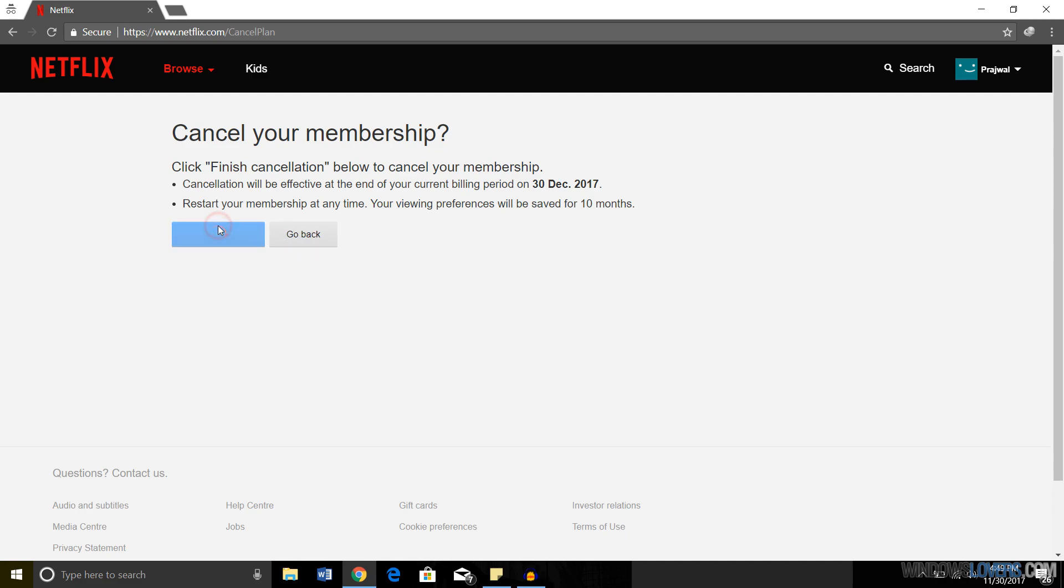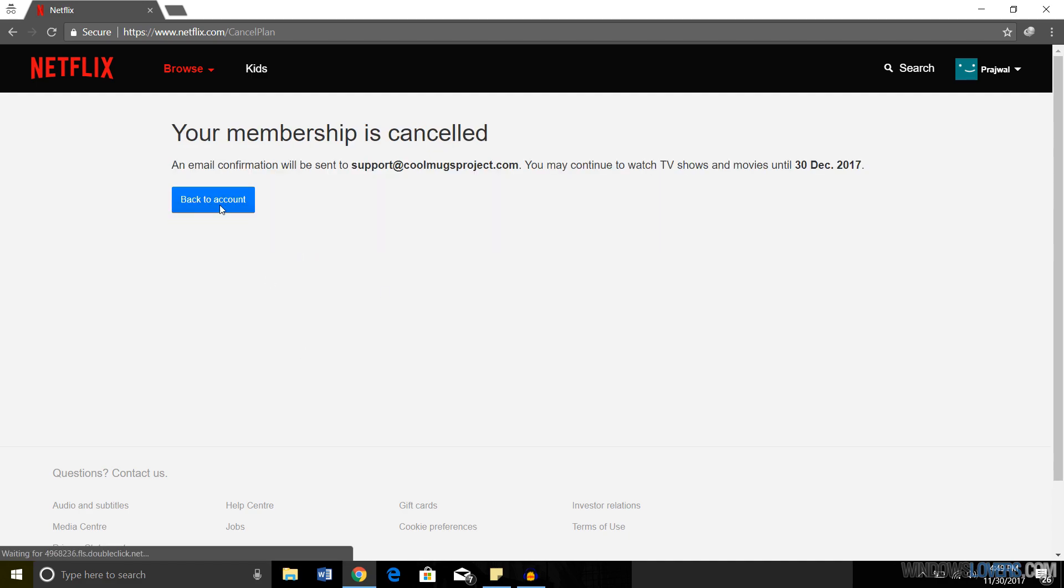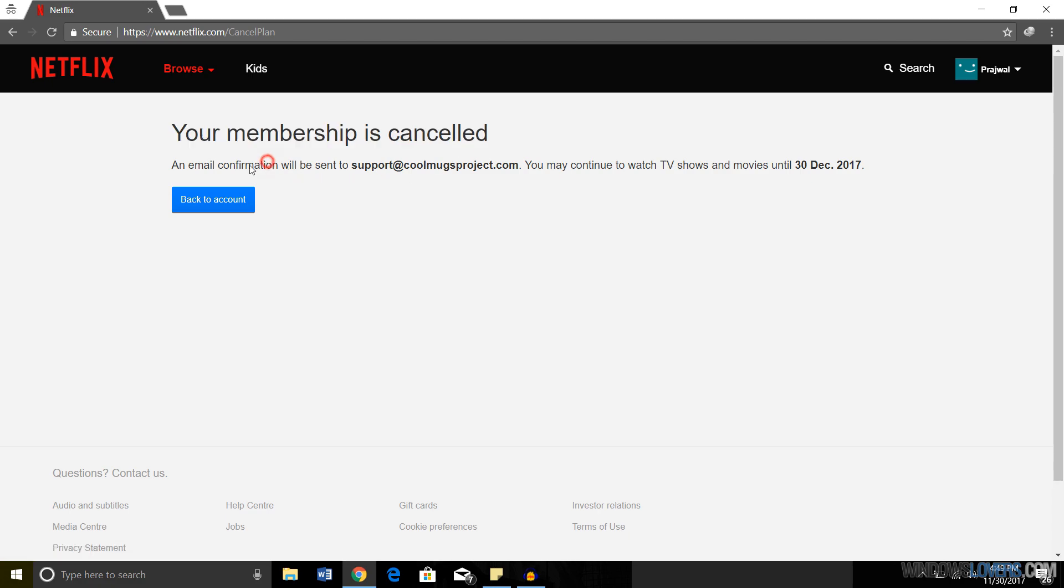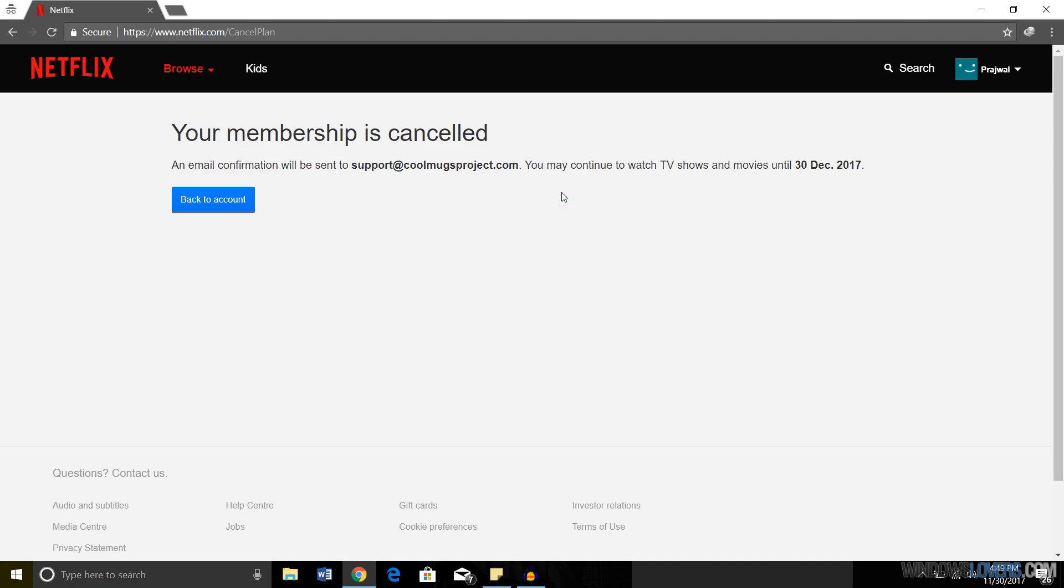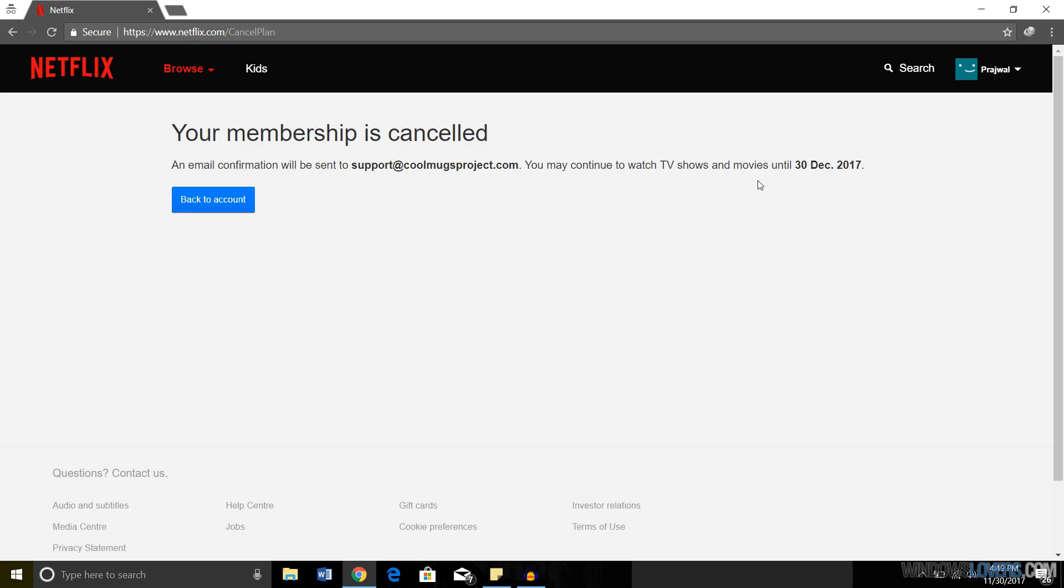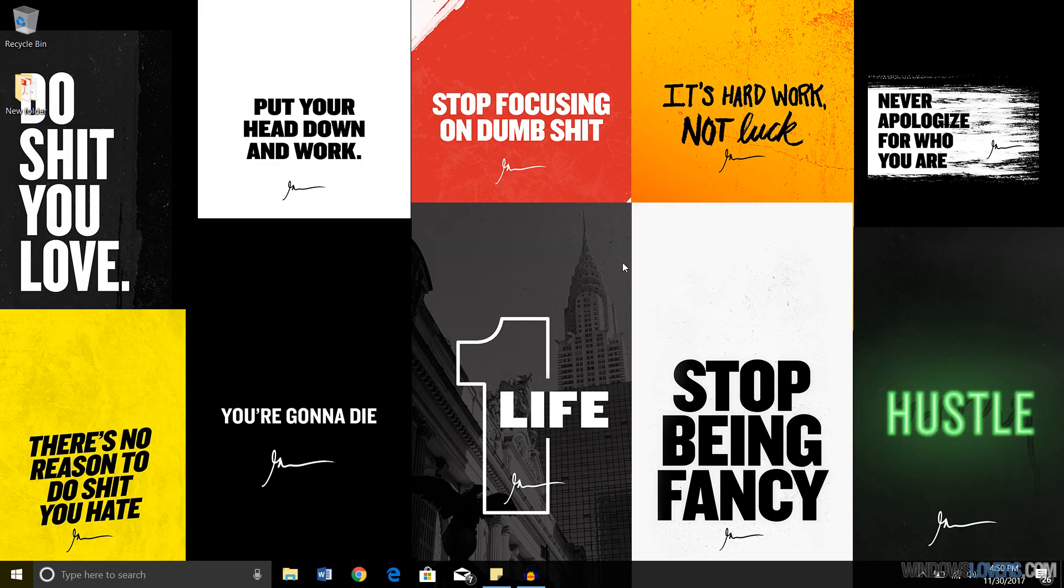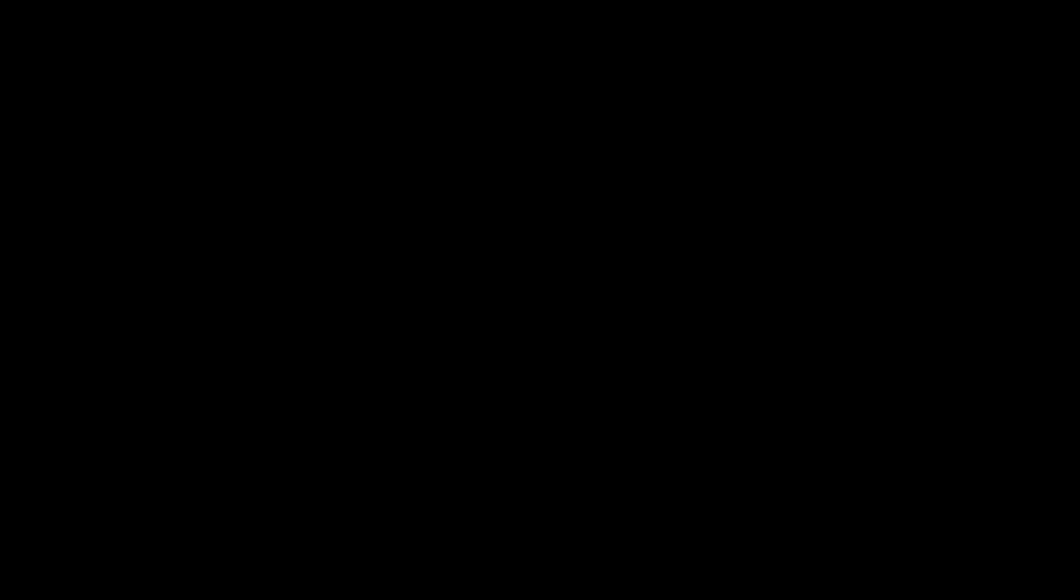As you can see, your membership is cancelled and an email confirmation will be sent. It says you may continue to watch TV shows and movies until December 30th. This is a safe way to cancel your membership before you are charged. Make sure you like this video and subscribe for more. Thank you.